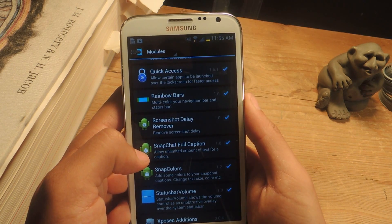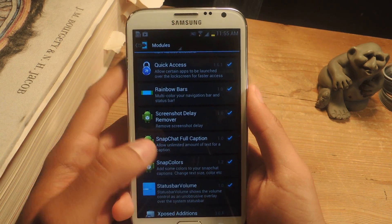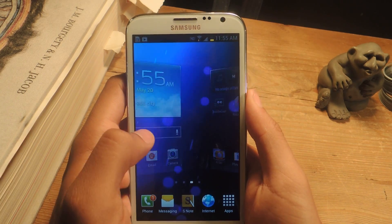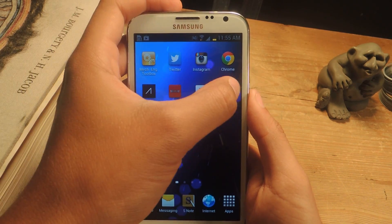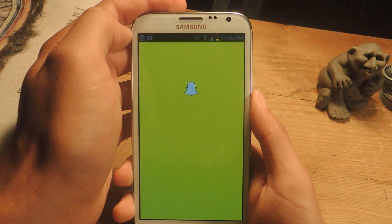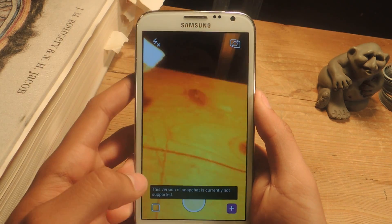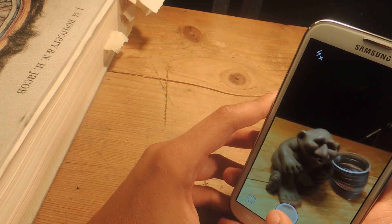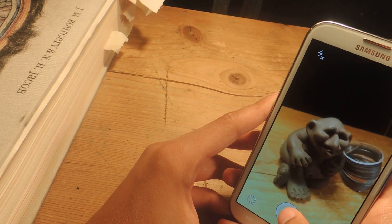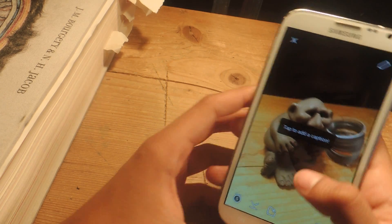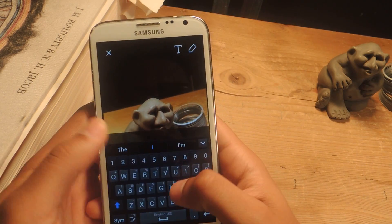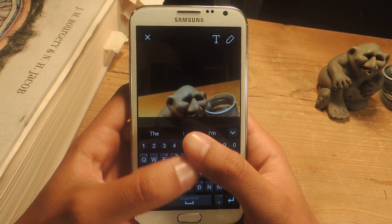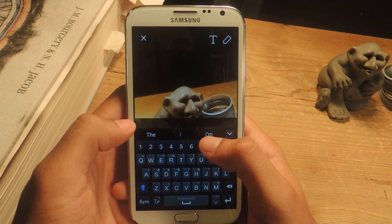Once you've enabled everything, you can head over to the official Snapchat application. I'm already logged in, and I'm just going to take a picture really quick. Now you can tap to add a caption — usually Snapchat has a 31 character limit, which only fills up this grayish bar.